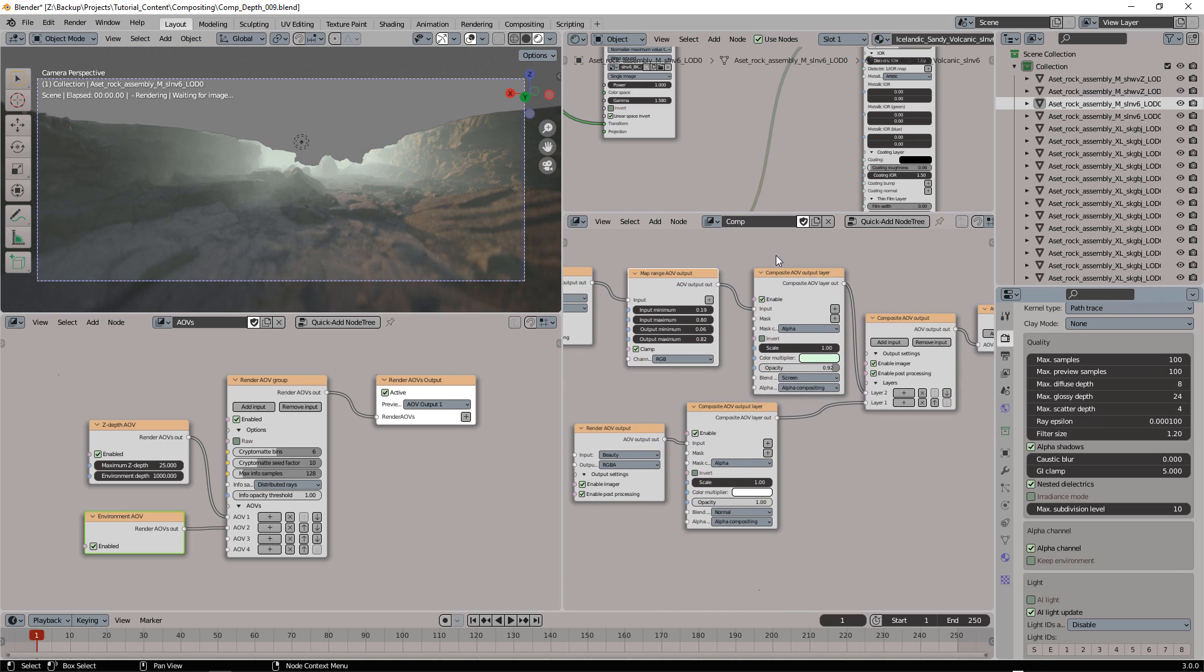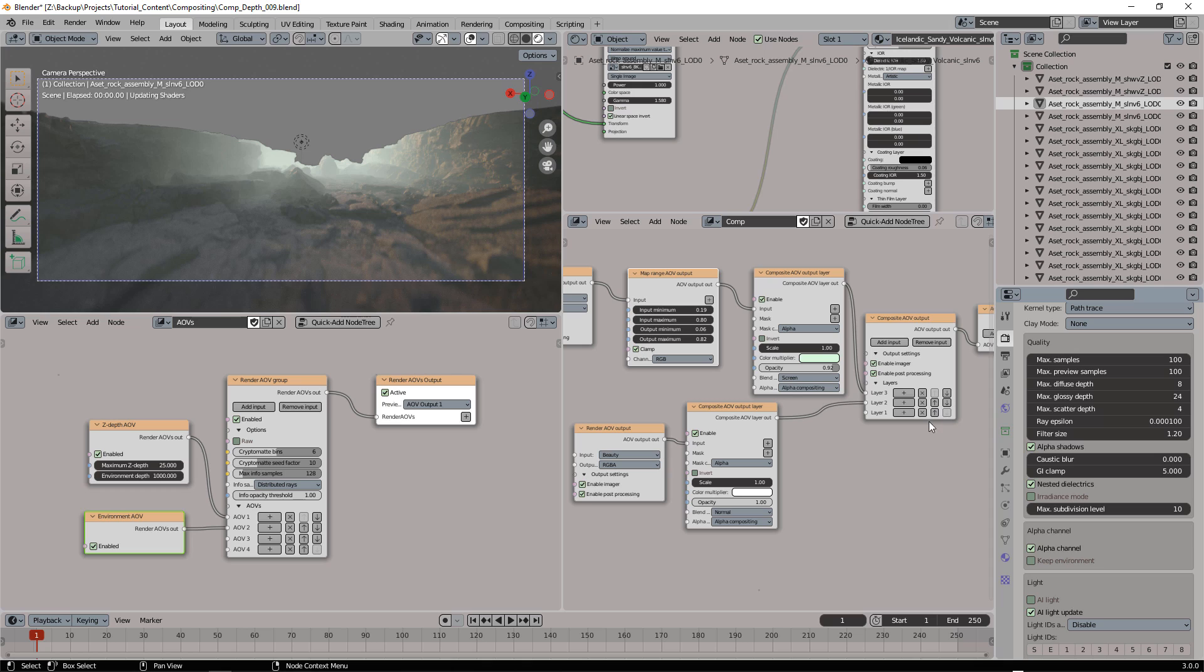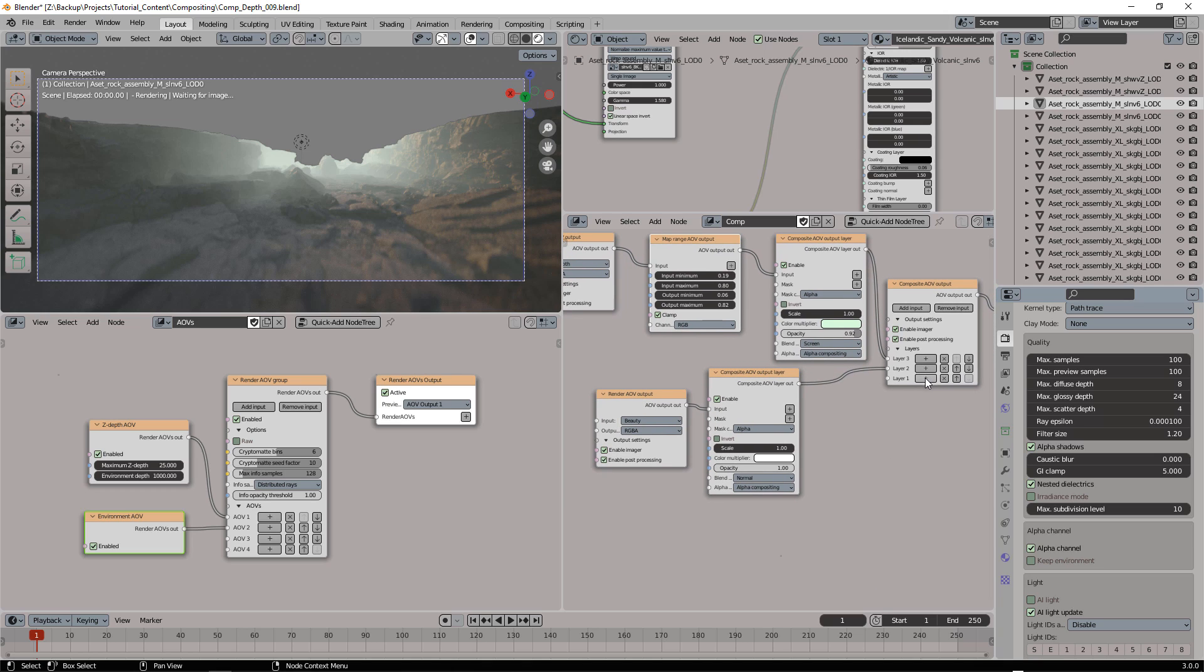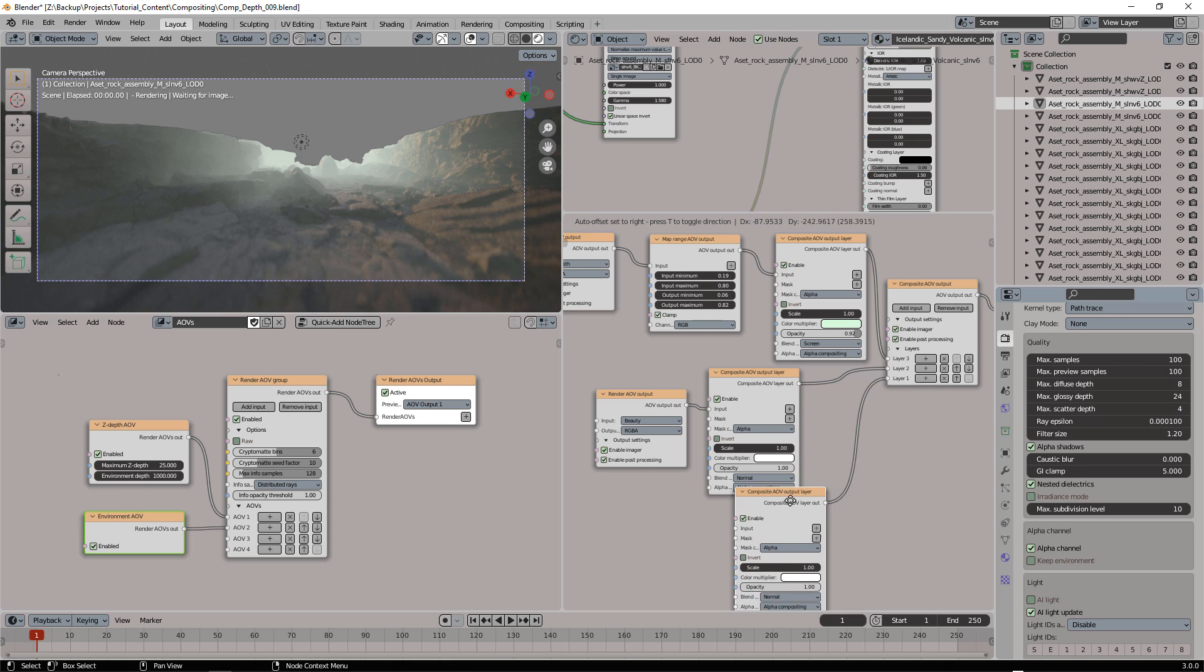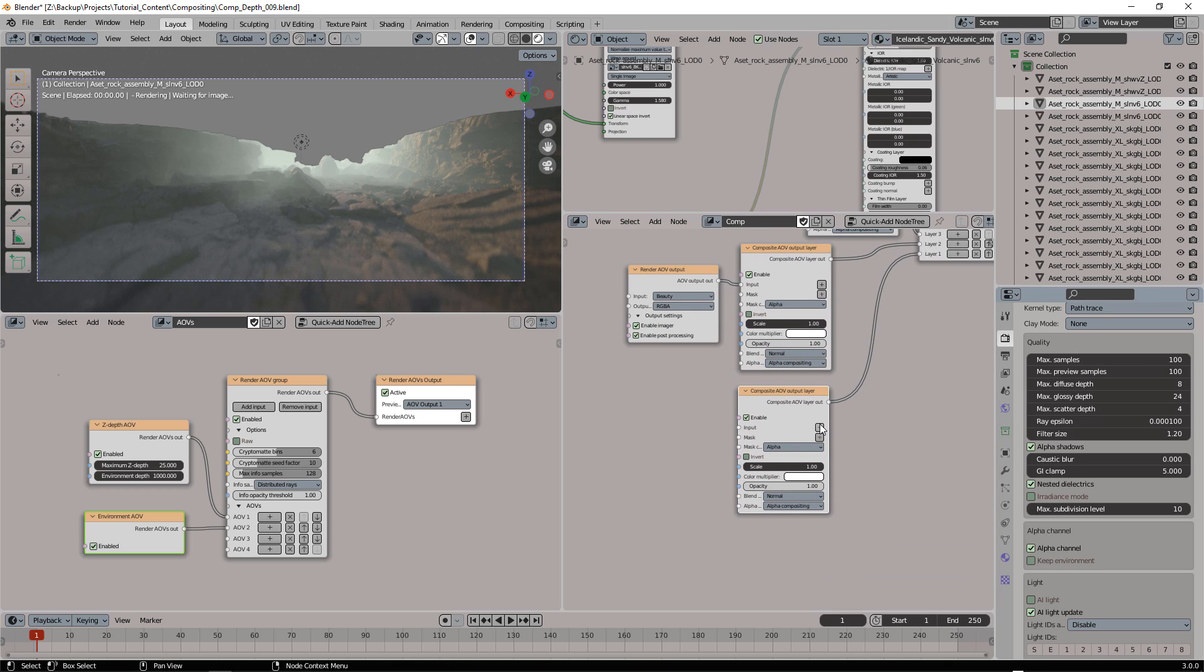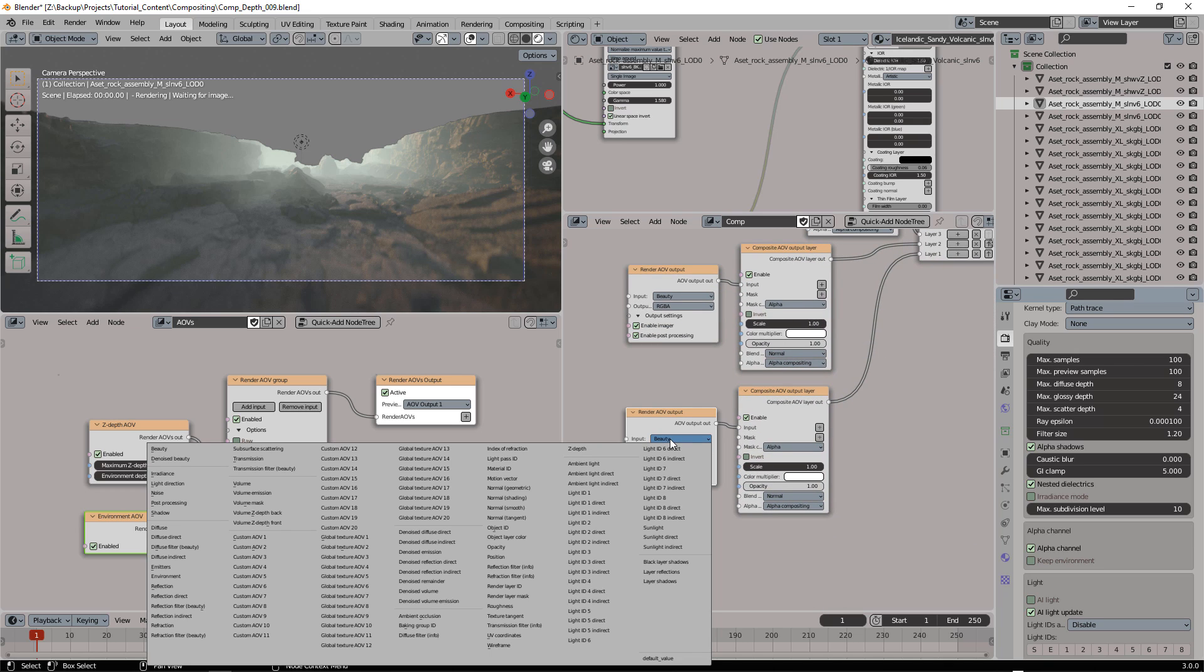In this case, we'll need to add a new input layer and move those layers up to free this position here. And then what I'm going to do is add an environment. Here it is.